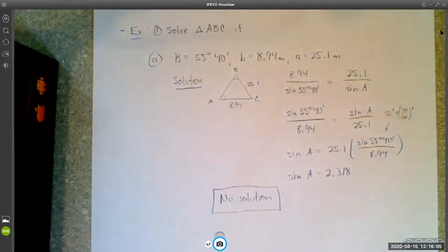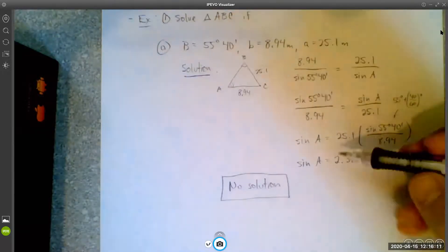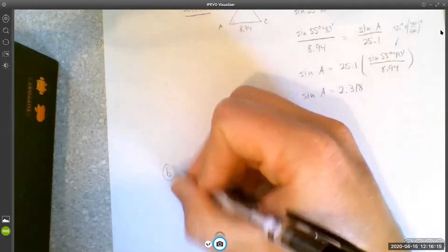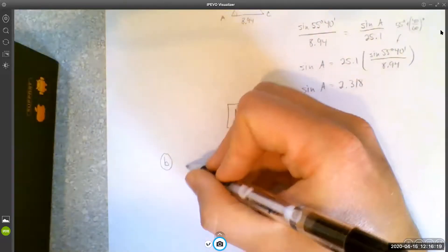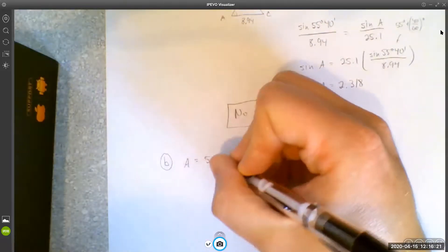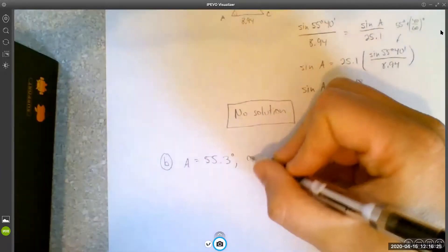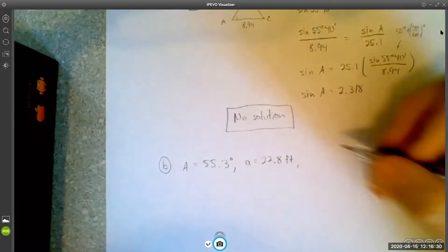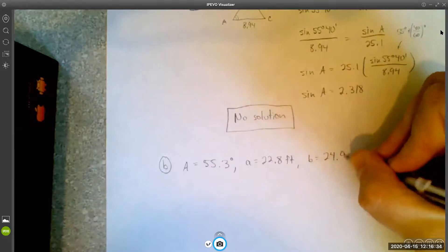That's the first example — we like these ones where there's no solution because your work is over pretty quick. Part B: let's do A equals 55.3 degrees, little a equals 22.8 feet, and little b equals 24.9 feet. Go ahead and pause the video and see if you can work this out on your own.